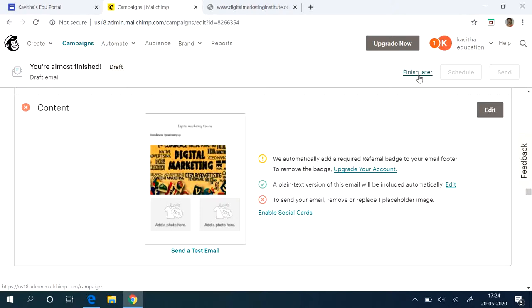For time being, you can save it as a draft also. So all those options are available. Maybe in the next video, we will see how to see the report—whether my particular email campaign that I have sent has been successful or not.